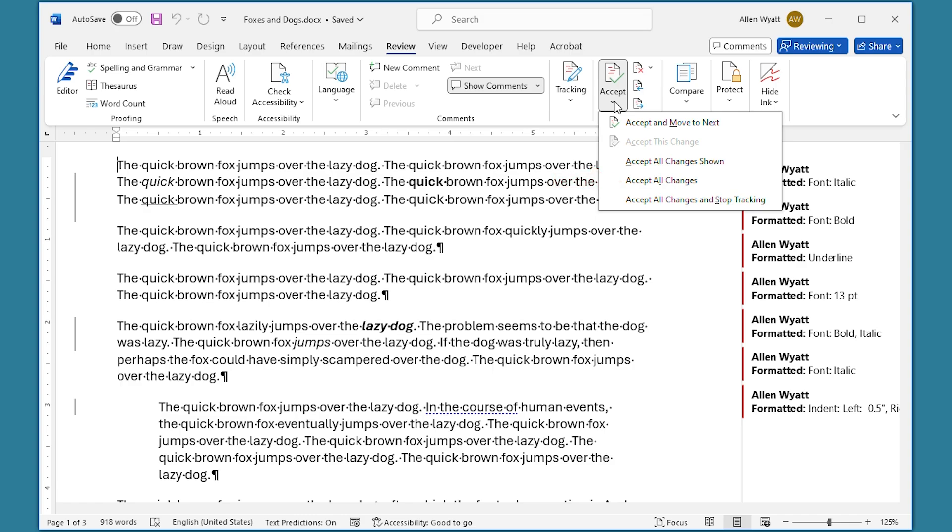What you really want here is to use the Accept All Changes Shown option, which is this one right here. This option accepts all of the changes that are visible on the screen. And since we previously told Word to only display the formatting changes, that's all that would be accepted by choosing this option.